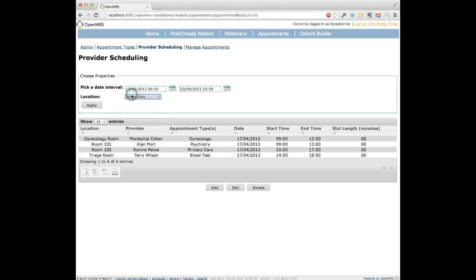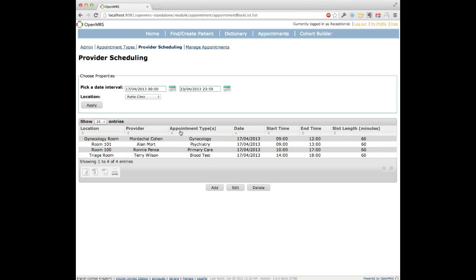If we select public clinic, we're seeing public clinic plus all of its children. The table below summarizes all clinician availability — where they're available, who is available, what kinds of appointments they can provide to patients, the date and time, and something called slot length, which we'll speak about in a minute.